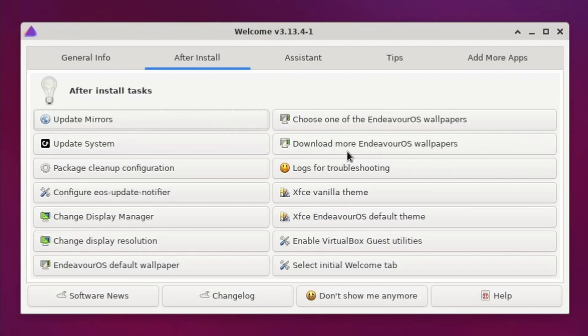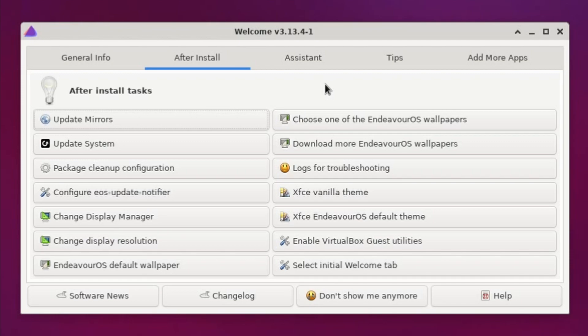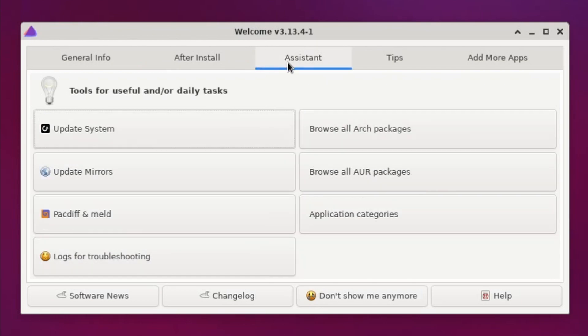Various different logs, updating the system. Great things that you'll want to do right after an installation. Endeavor OS is an Arch-based Linux distribution and I'm using the XFCE desktop environment today.